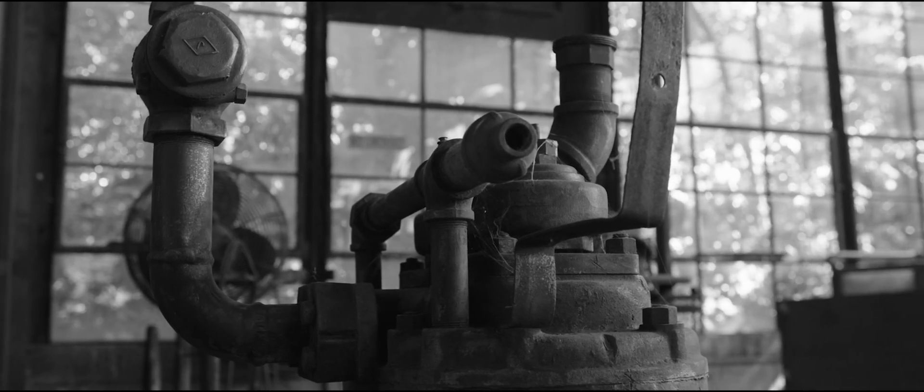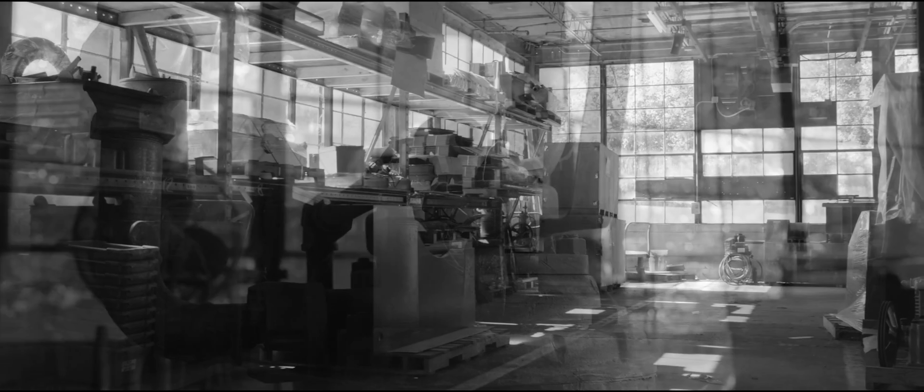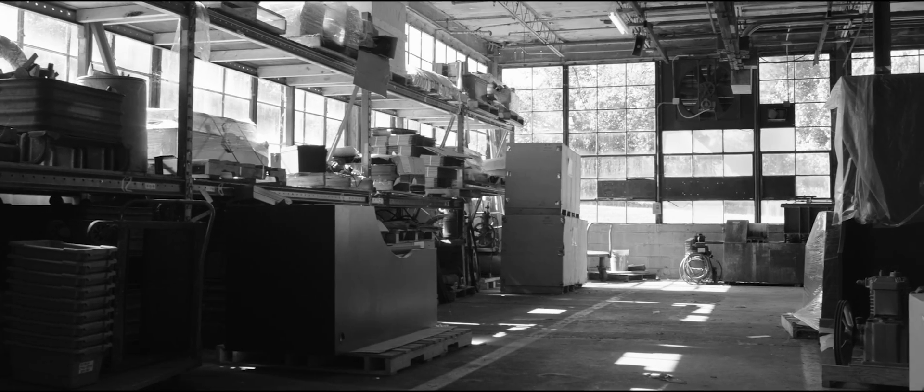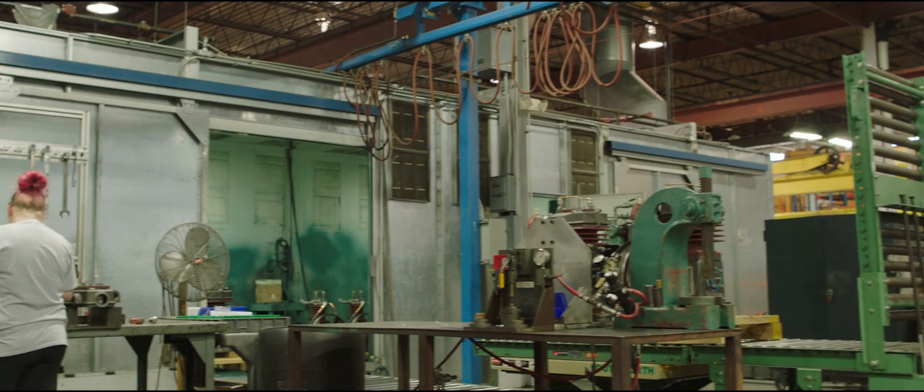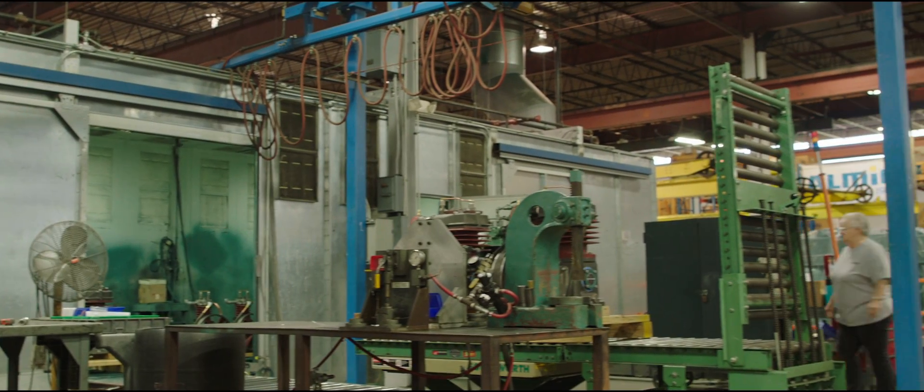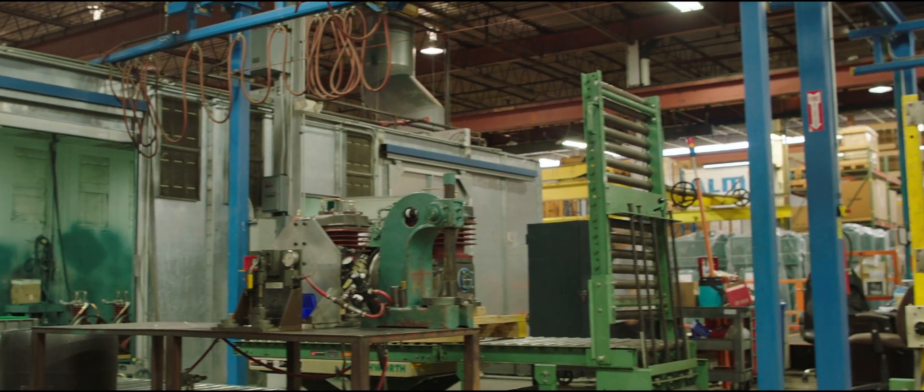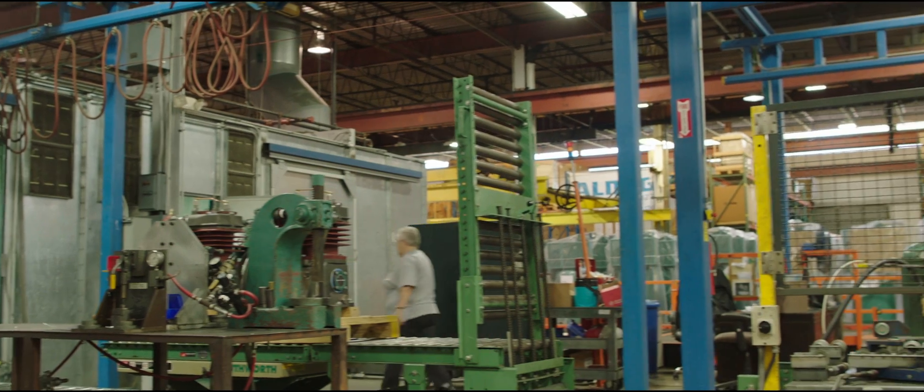Revolutionizing the air compressor to your growing and ever-changing business. Now, we've gone green.